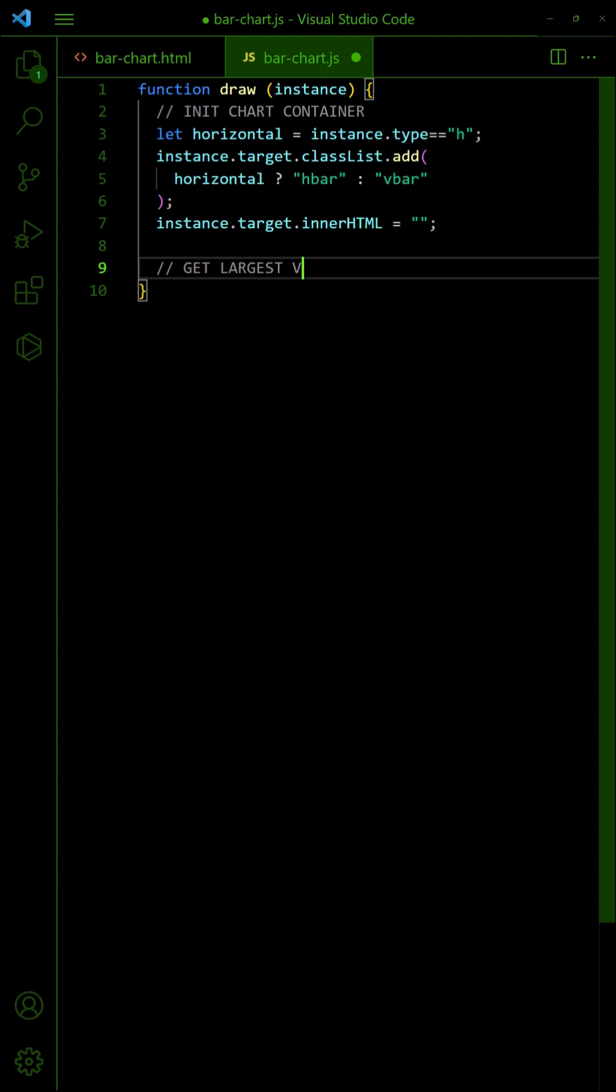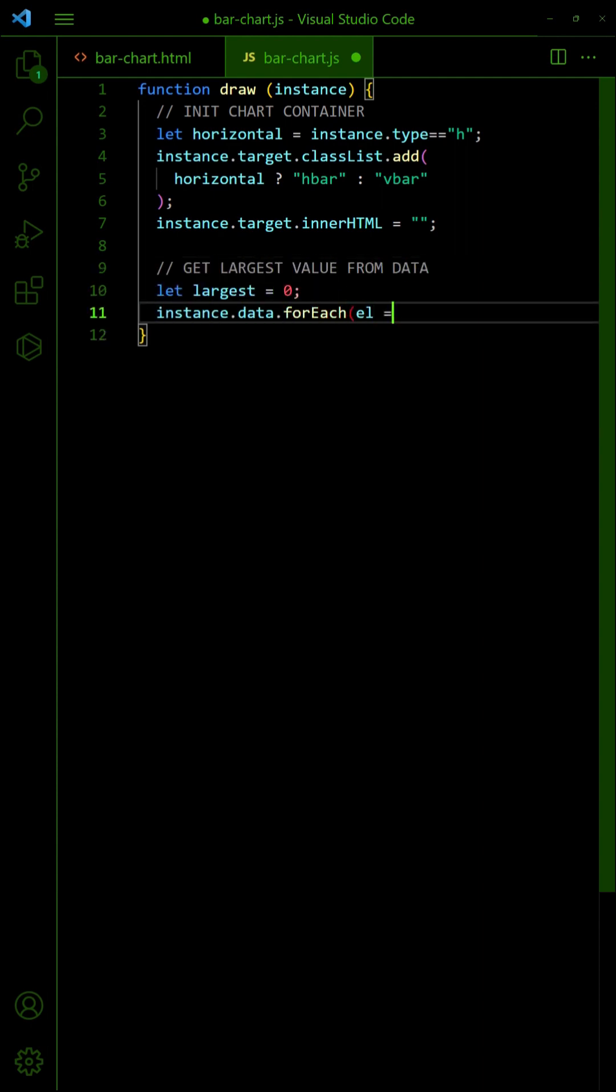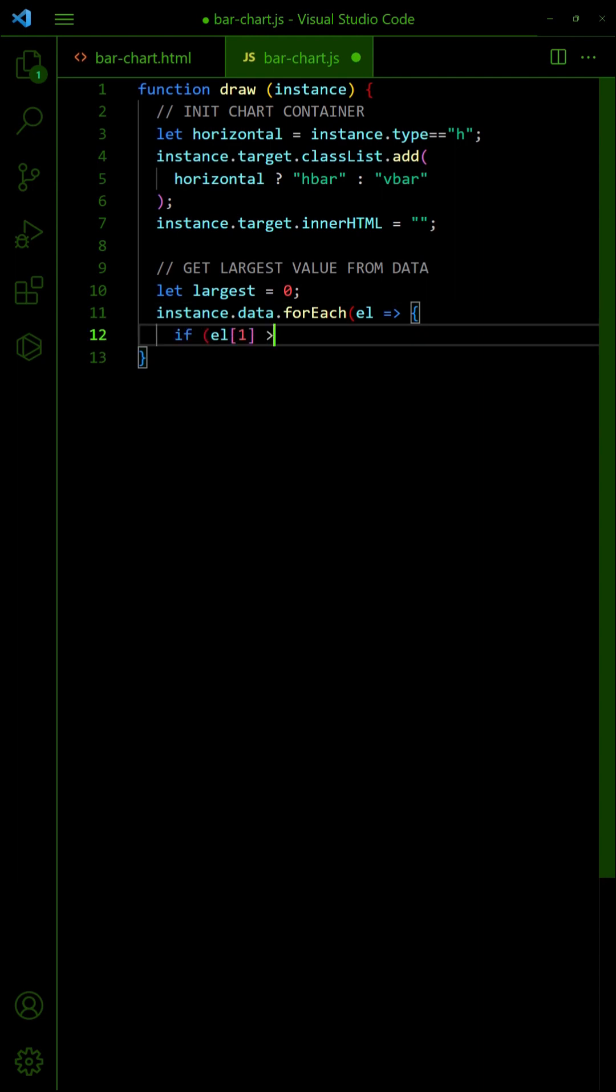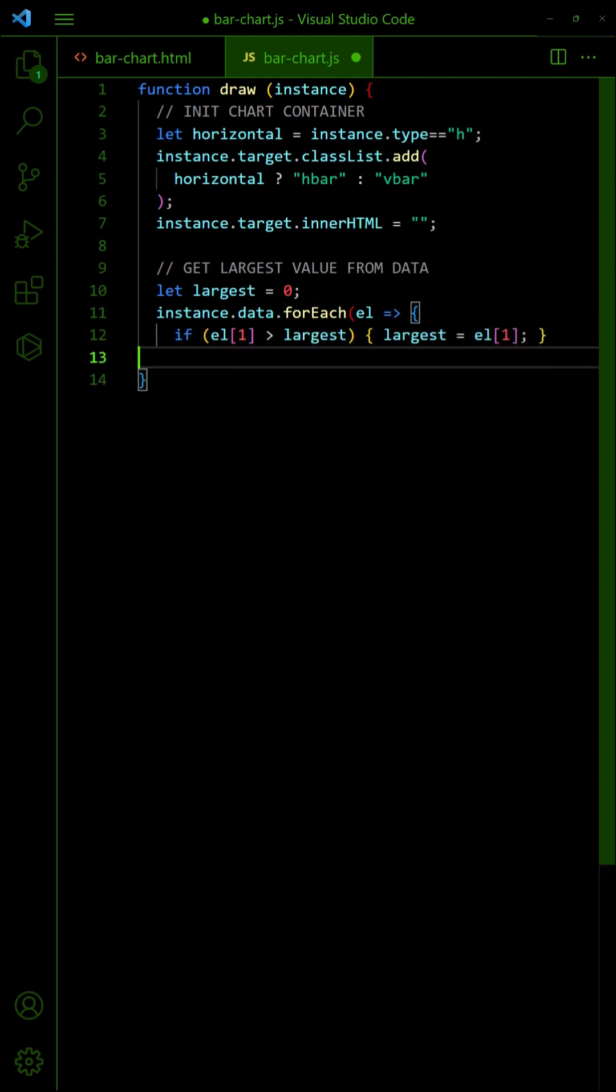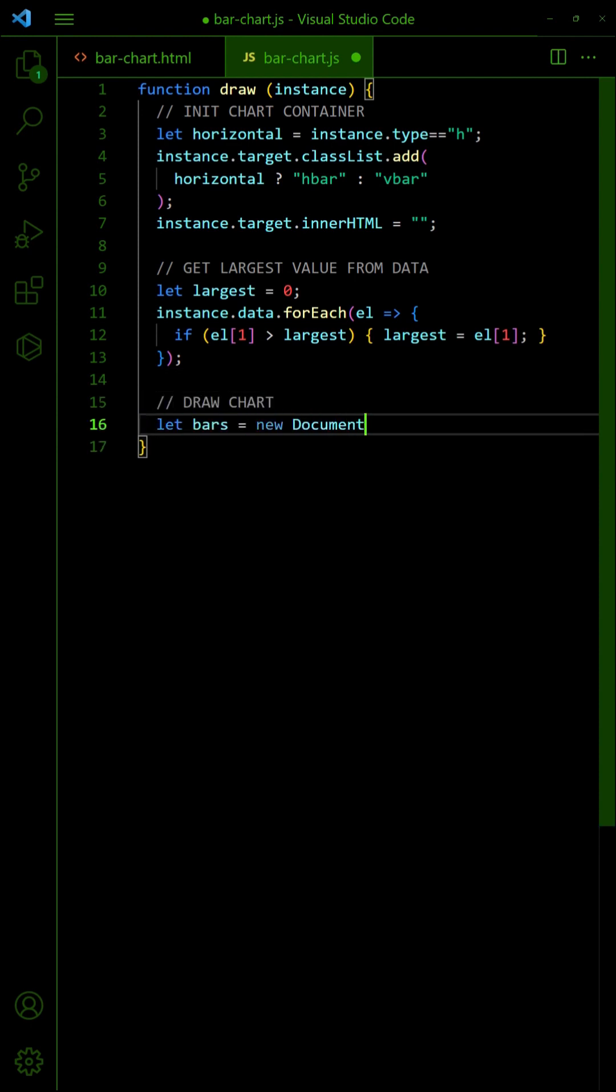Determine the largest value in the data. We will use this to calculate the percentage width or height. Finally, loop through the data array and draw the chart.